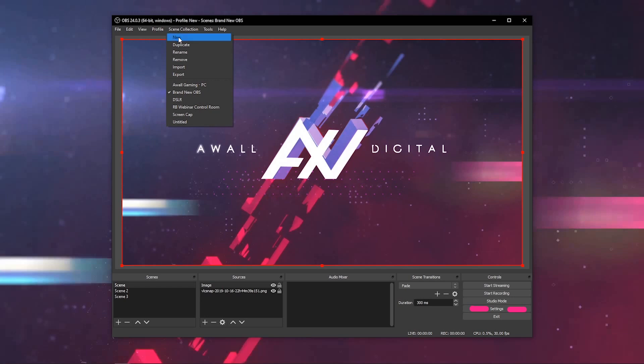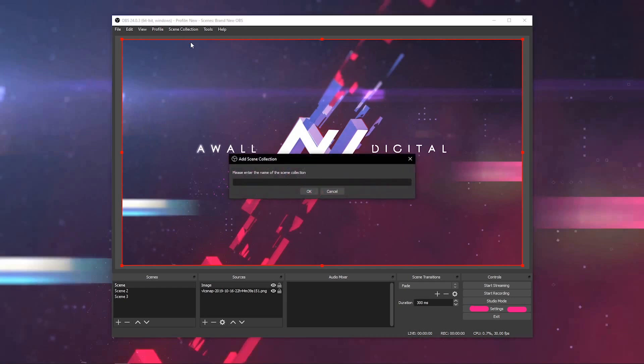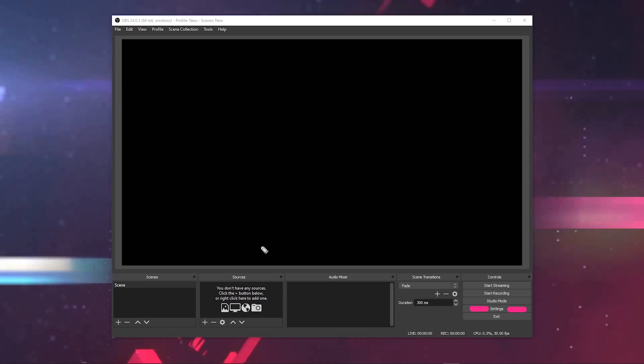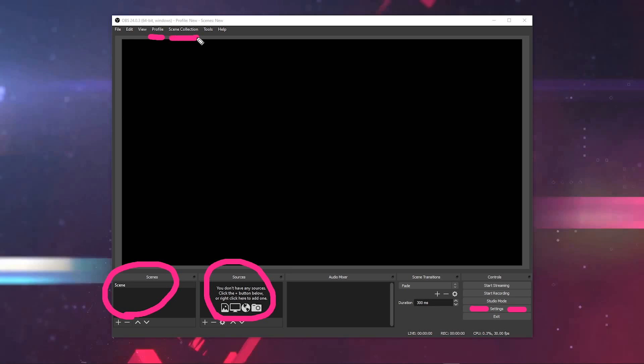Then, scene collection is a different type of save. When you do a different scene collection, it gets rid of all of your scenes and all of your sources. So if you want to save different settings, do a different profile. If you want to do different scenes and different sources for different tasks that you're doing, then create a different scene collection. I recommend creating a different profile and different scene collection for every project you're working on so that you don't lose progress over time.